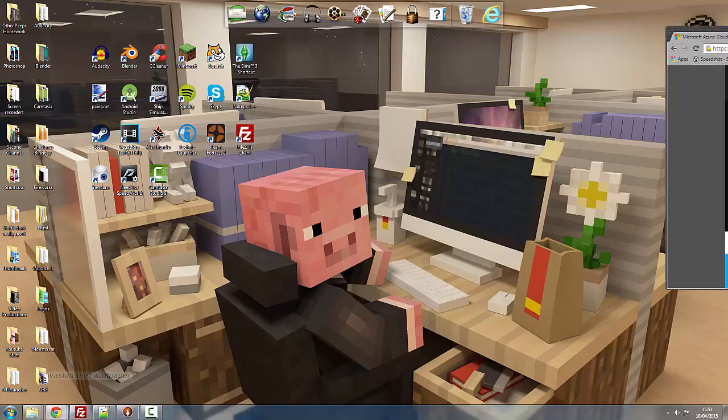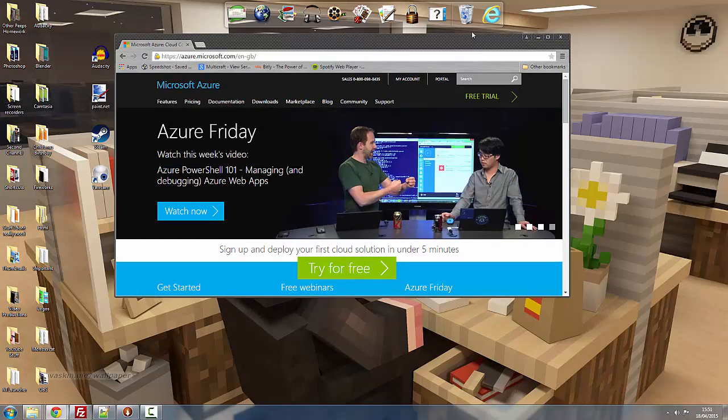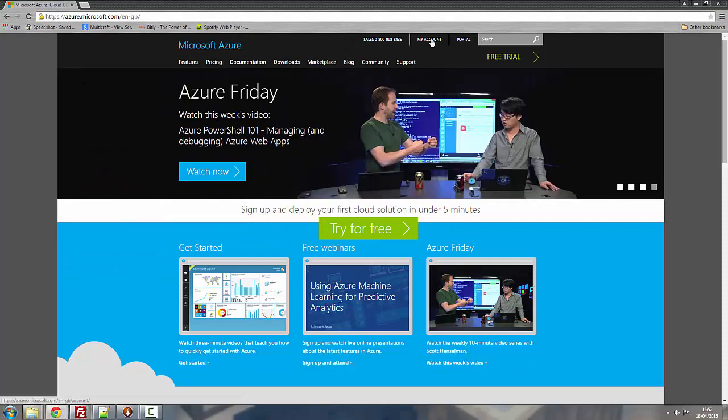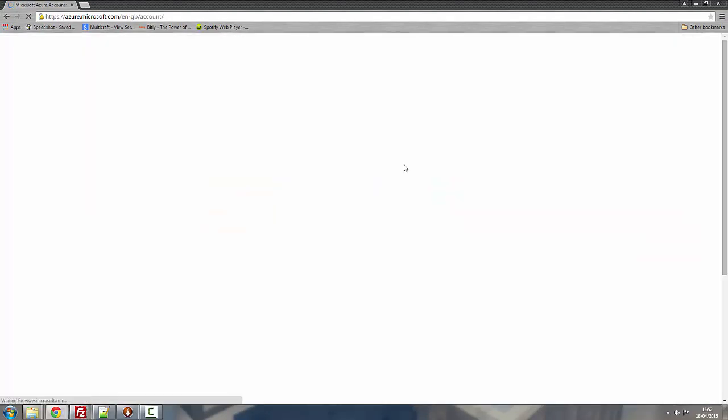So first of all you want to get onto the Microsoft Azure page like so here. Log in to your account using your credentials.